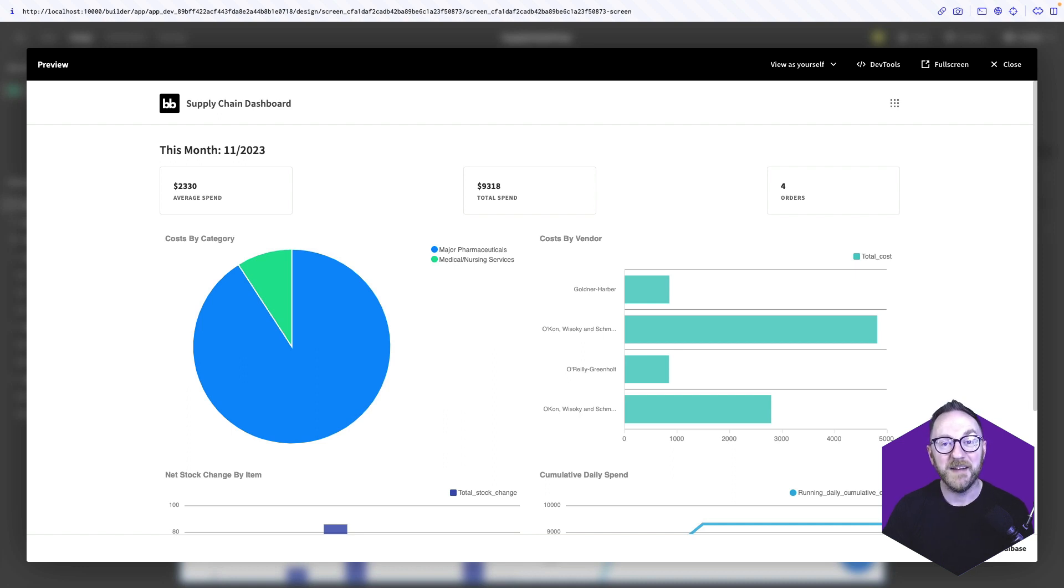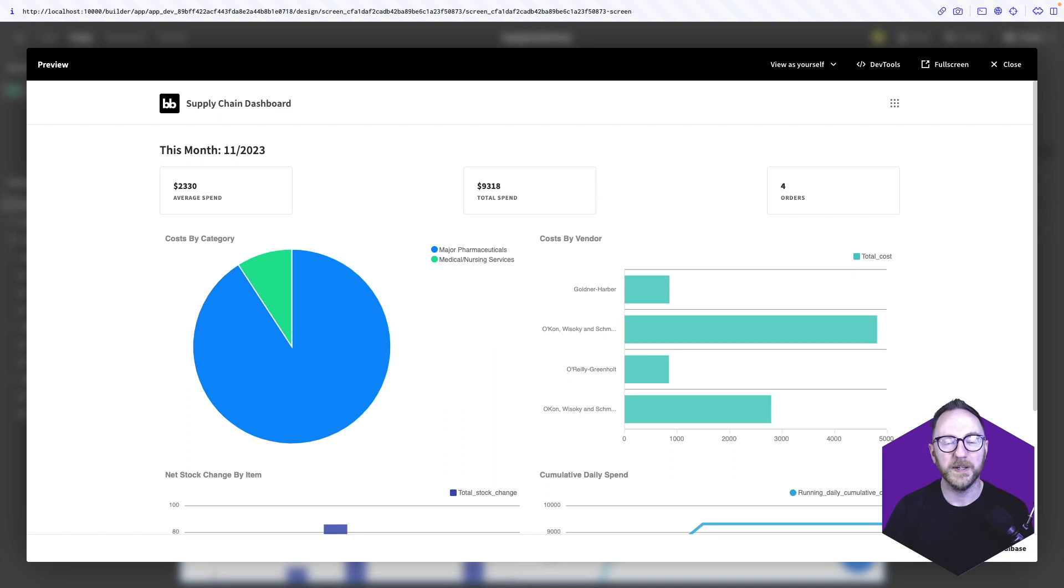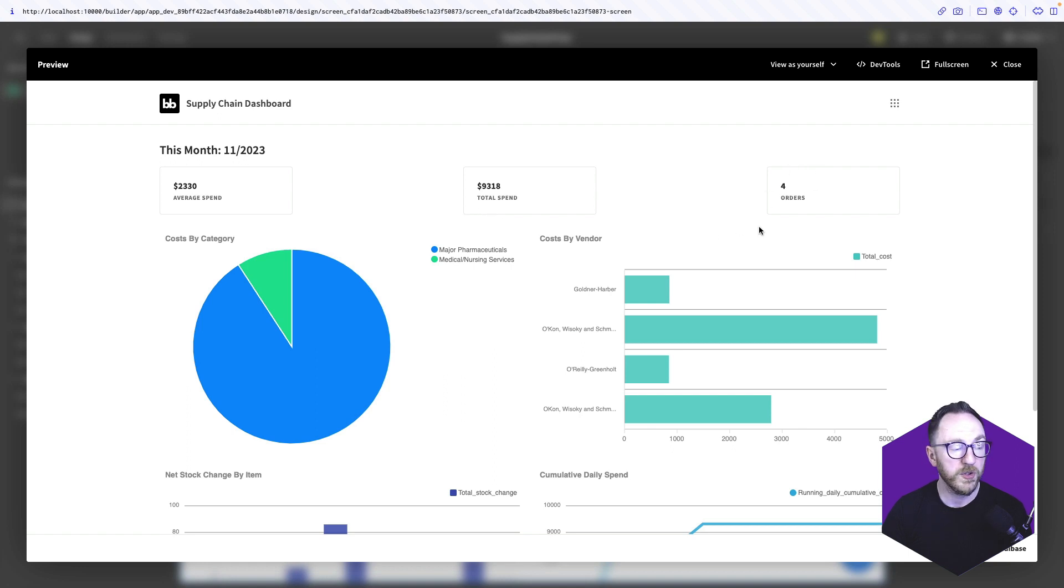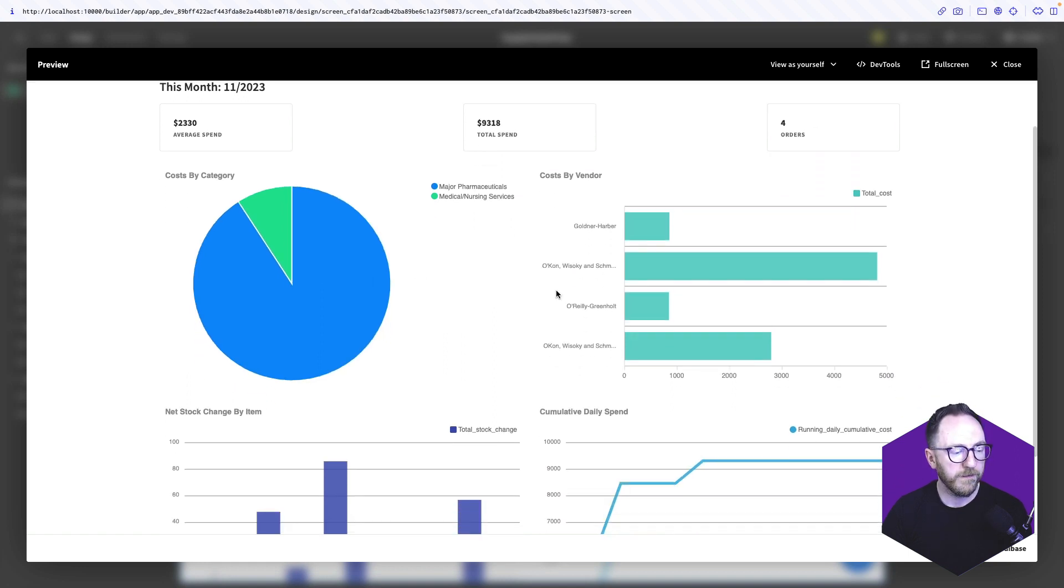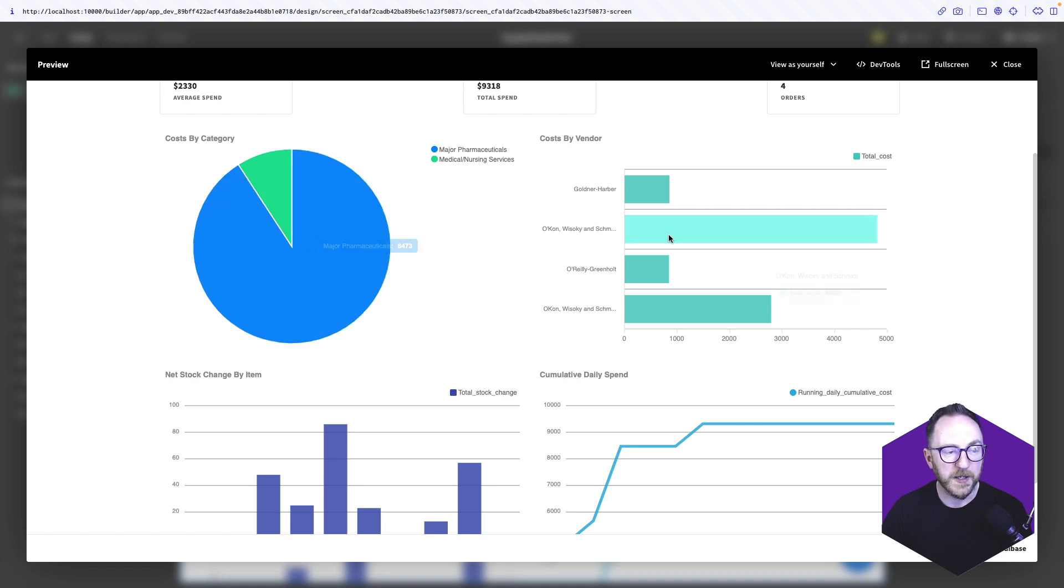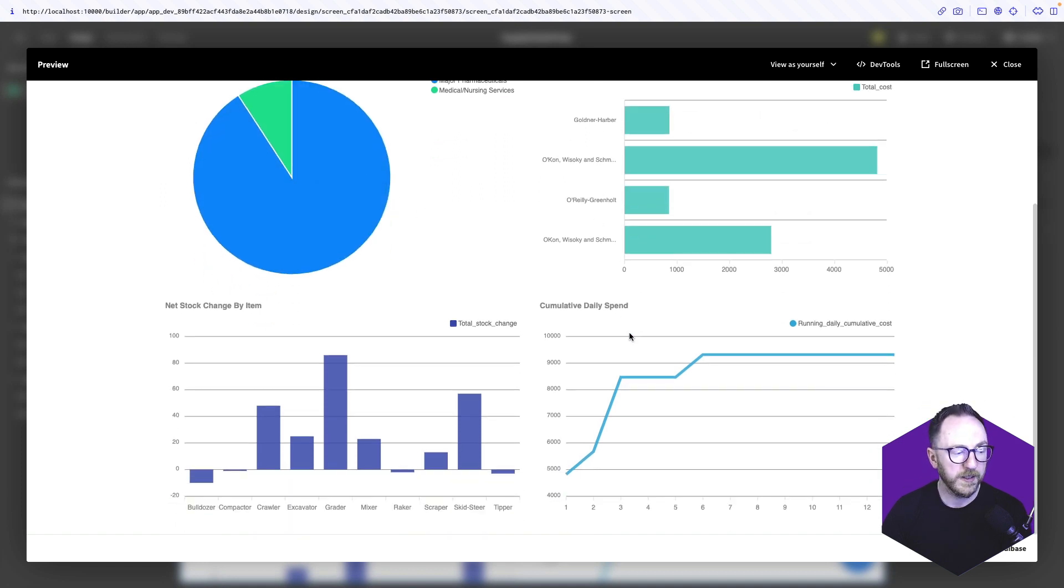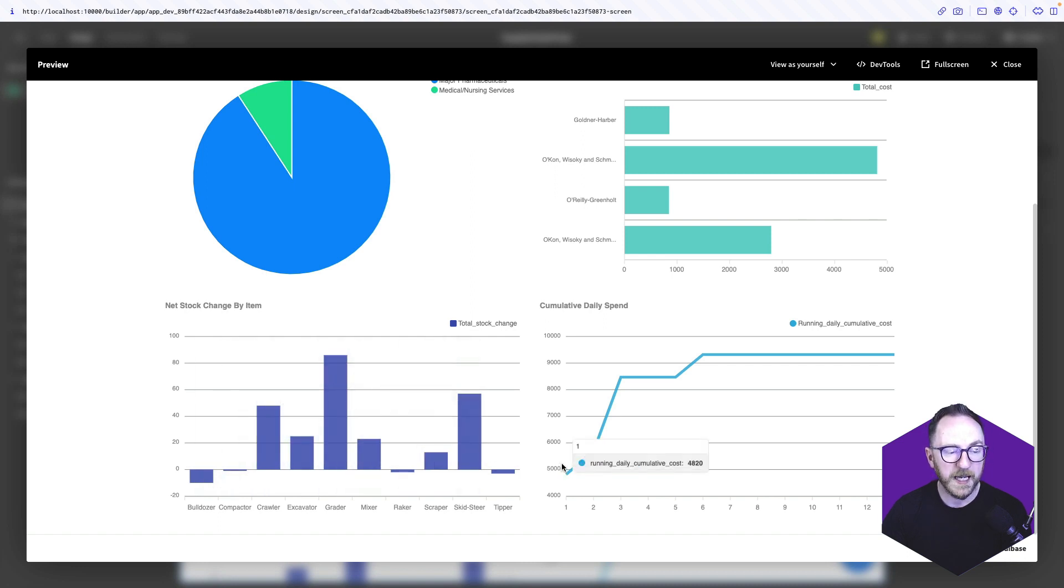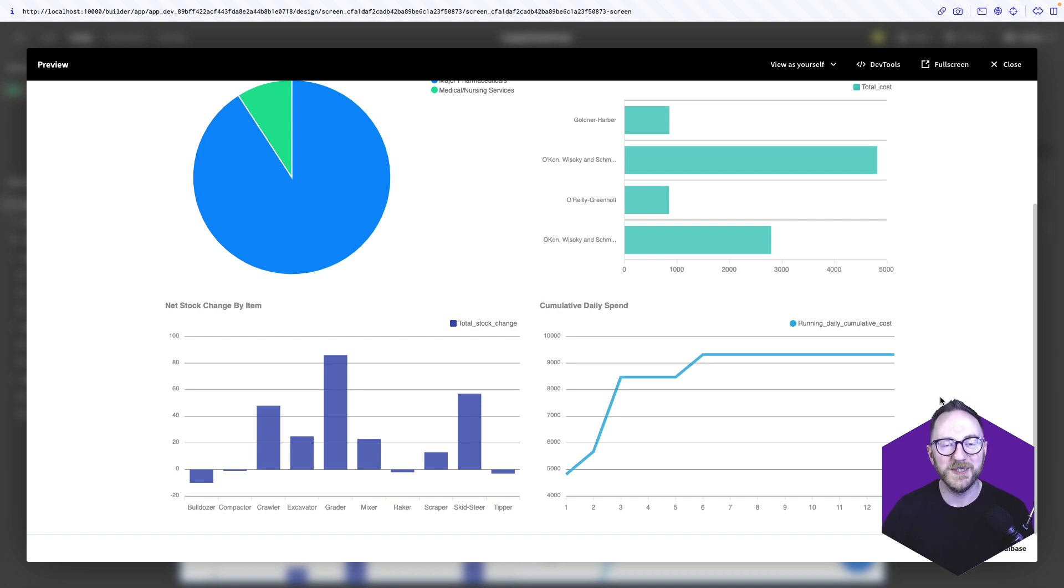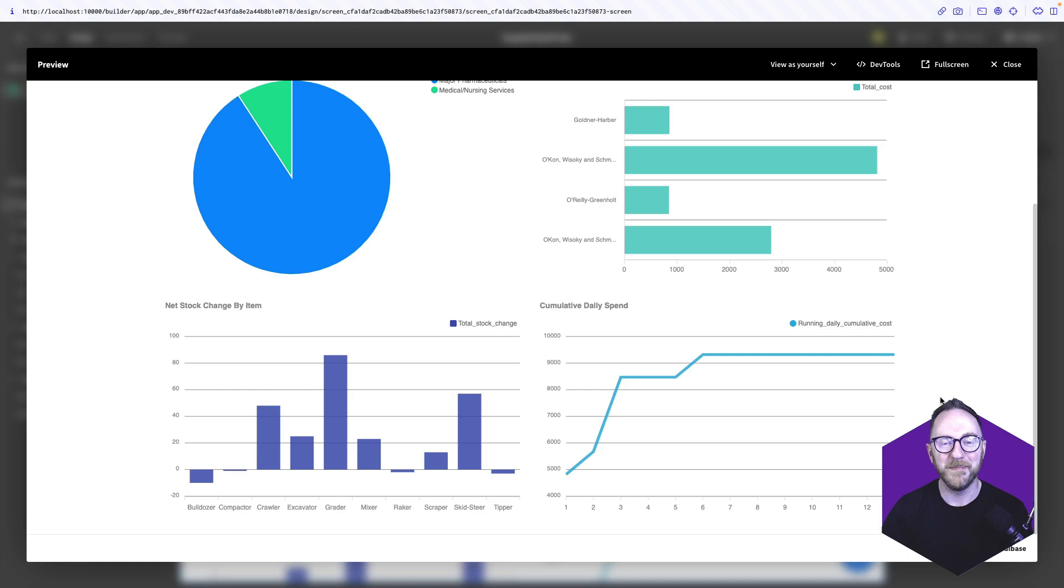Hi, I'm Kevin from BuddyBase, and in this video I want to show you how BuddyBase enhances teams' productivity, allowing them to craft custom dashboards that leverage their data wherever it is. This is what we'll be building: a supply chain dashboard with cards showing average spend, total spend, and number of orders. We'll have four charts showing costs by category, costs by vendor, stock levels by item, and cumulative daily spend. Let's dive in.